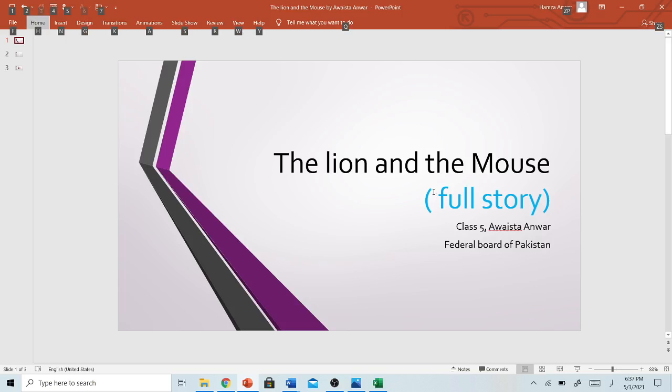Hello everyone, my name is Avesta Anwar and today we will be reading the story The Lion and the Mouse, Class 5 from the Federal Board of Pakistan. So let's start.